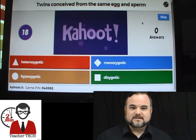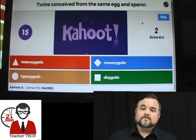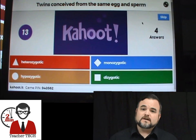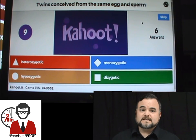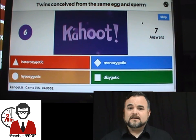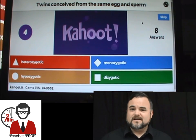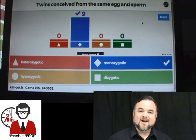It gets really heated — it's a lot of fun, it's very engaging, the kids really enjoy it. I'm going to kick over to a video of my class playing this very Kahoot just to show you how fired up they get and how competitive they can be.